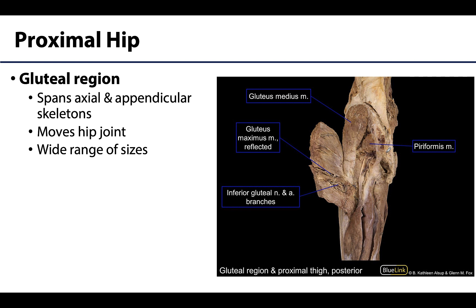Let's start in the proximal hip and specifically the posterior proximal hip, what is referred to as the gluteal region. These muscles will have an attachment on the axial skeleton such as the sacrum as well as the other major component of the pelvic girdle, which is the coxal or hip bone. The distal attachment will be on the appendicular skeleton, different parts of the proximal femur, meaning these muscles will move the hip joint because they're crossing the hip joint.